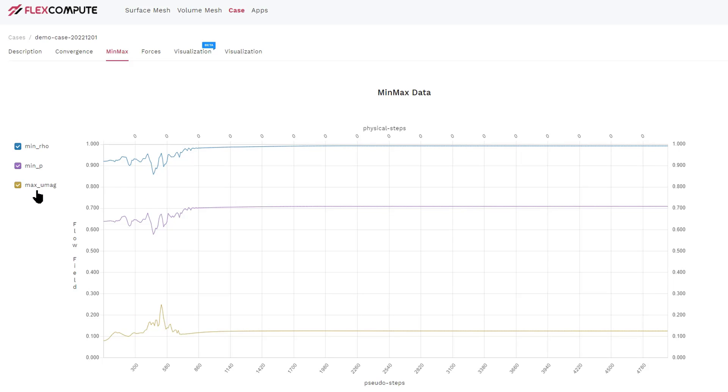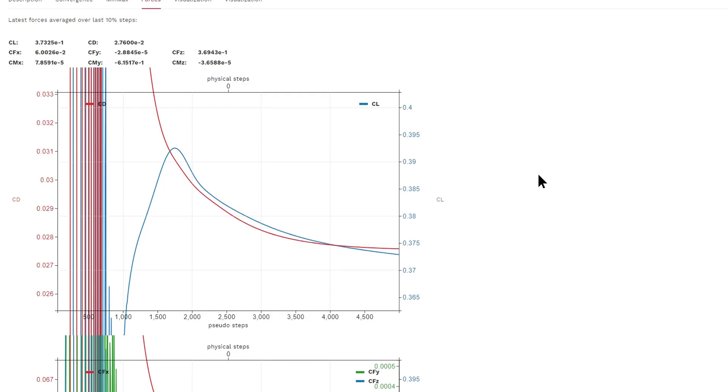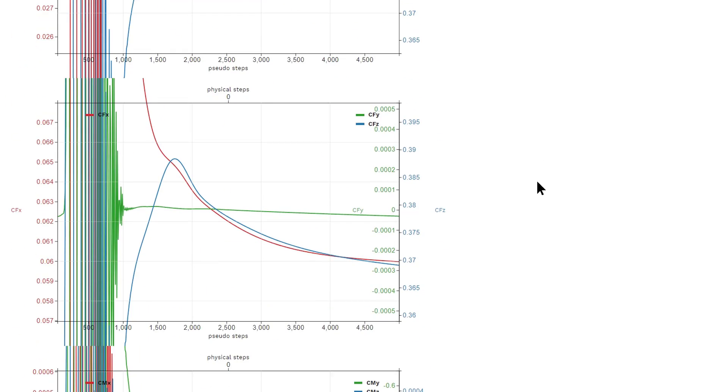The most important tab is the Forces tab. In the Forces tab, you can see all the forces and moments around the airplane you are simulating. Here, you can see the lift coefficients and drag coefficients. Below it, you can see the force coefficients in the x, y, and z directions.